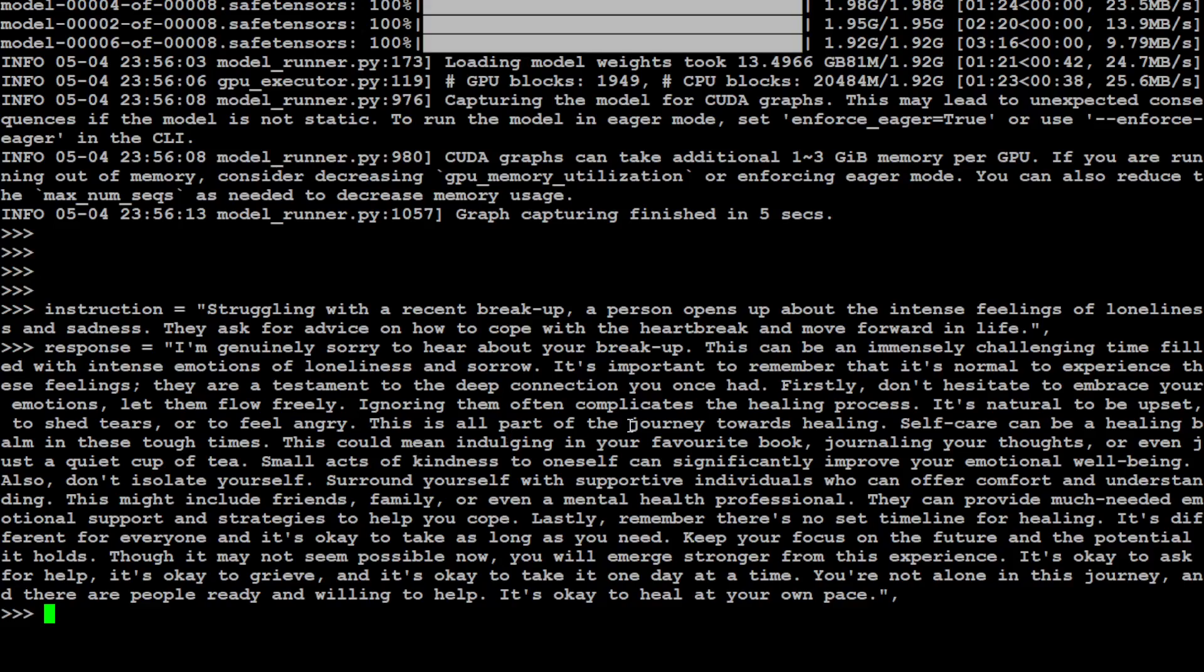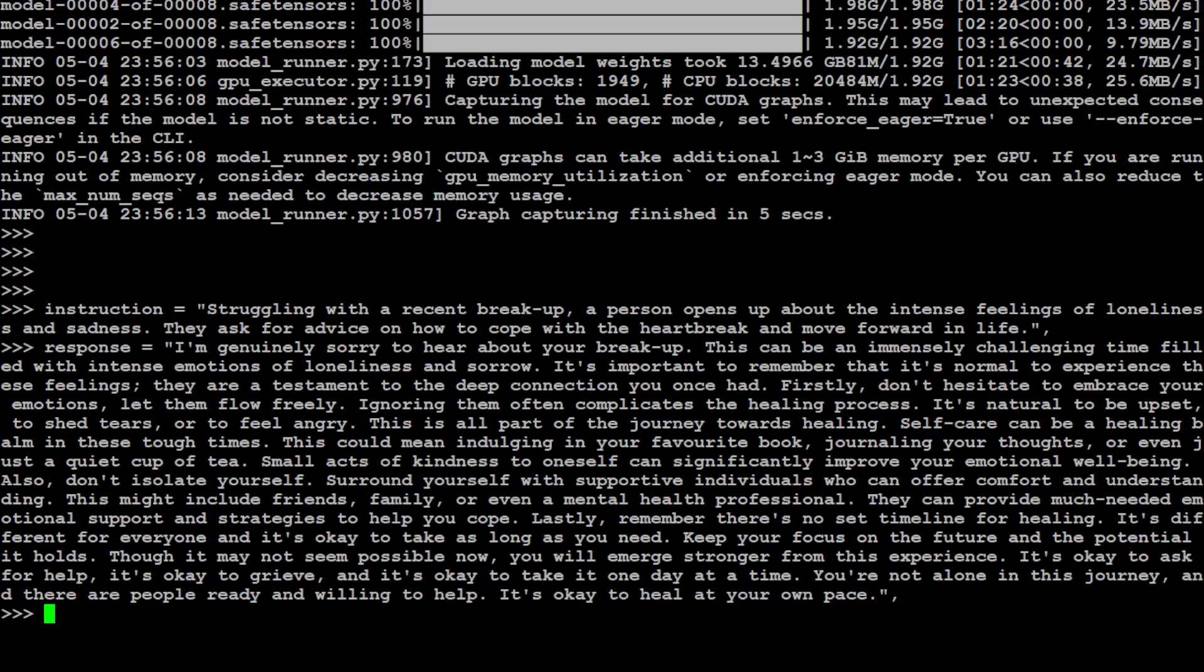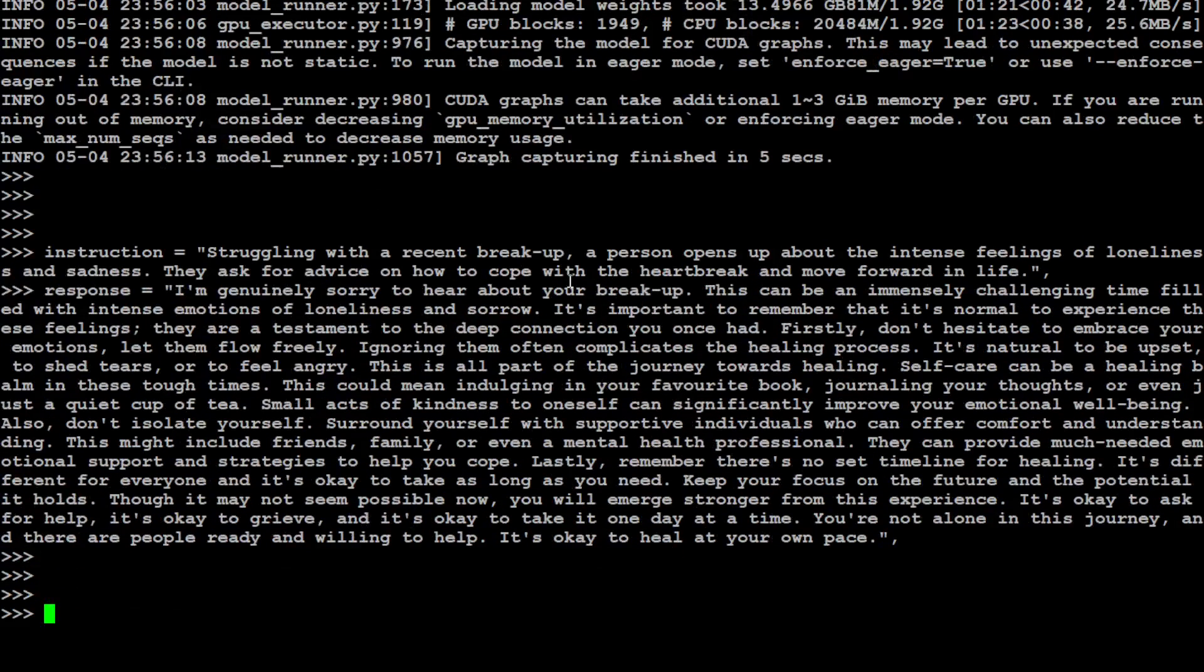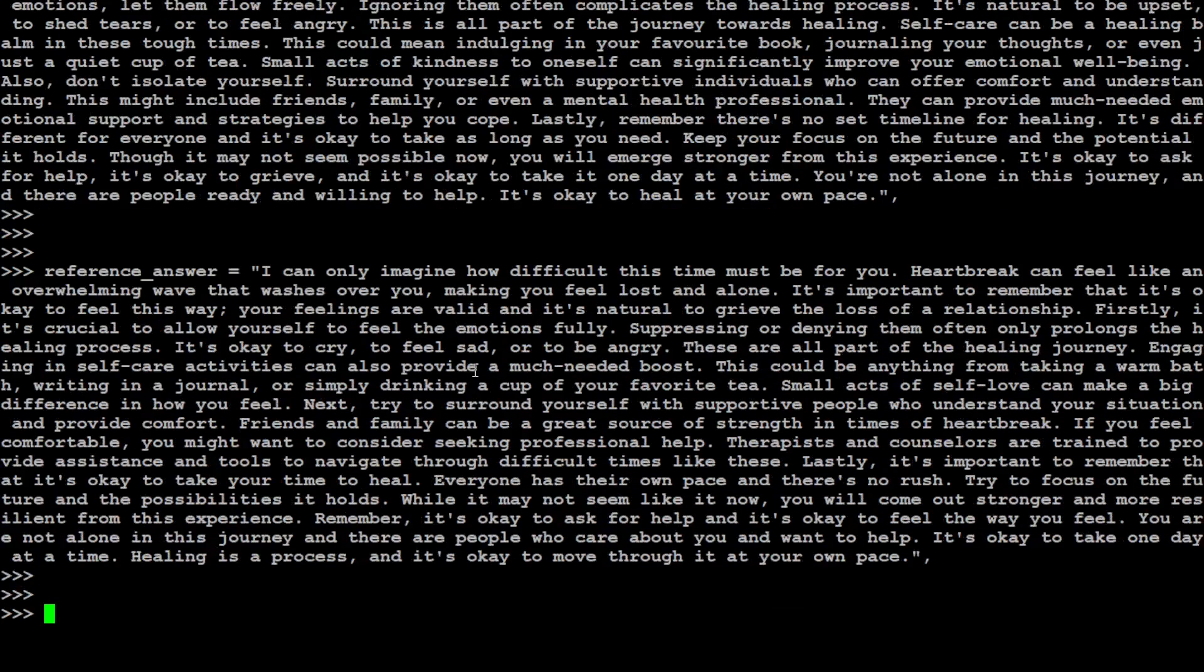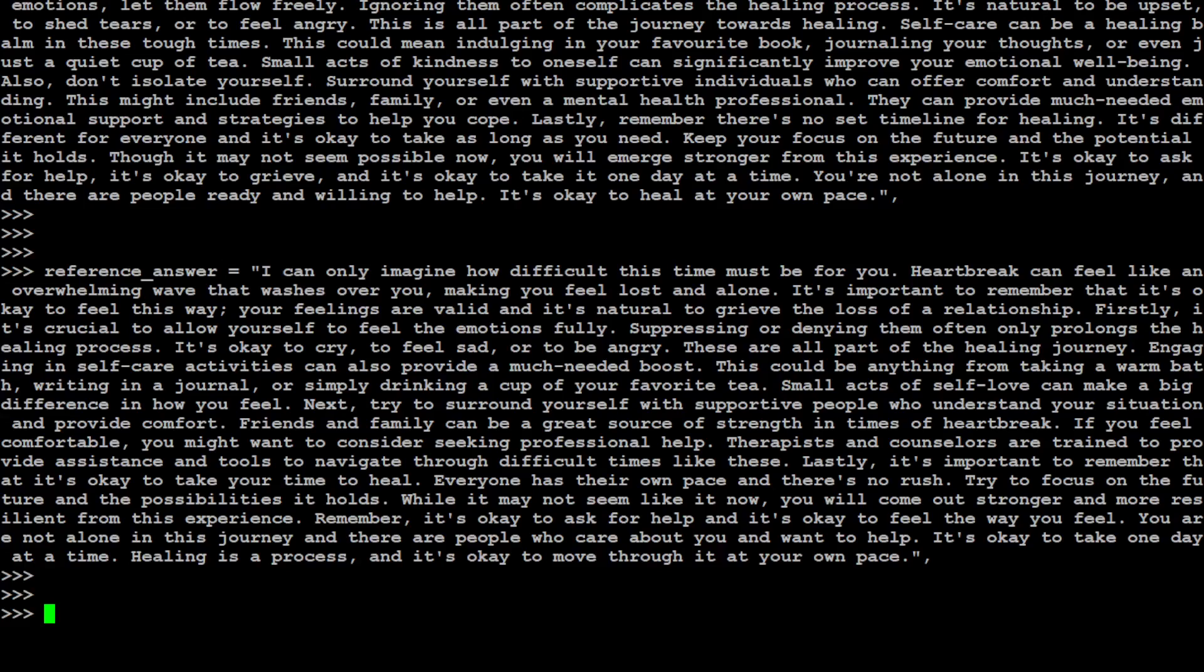So this is the whole response that I'm generally sorry to hear about your breakup. You can read through it. I mean, I'm not going to spend time on reading it. It is basically quite empathetic. And then let's also give it a reference answer. So this is a reference answer which should be the good answer.